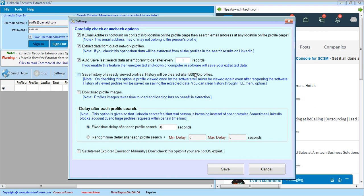If you want to save the history of already extracted profiles so that they are not extracted again, check this option. If you don't want to load images on the profile page, you can check that option — but note that sometimes LinkedIn detects that an extractor is active when images are not loading, so it is recommended not to check this option.